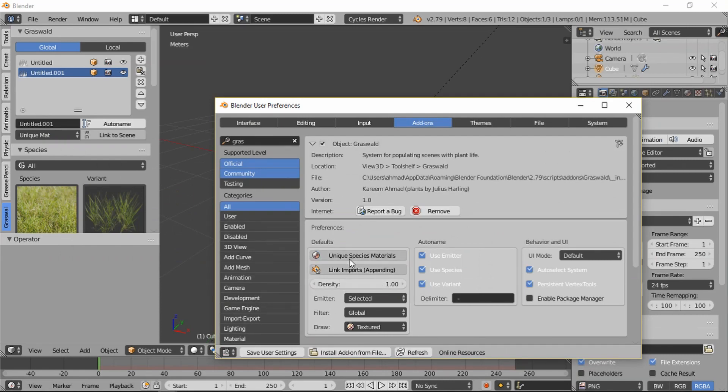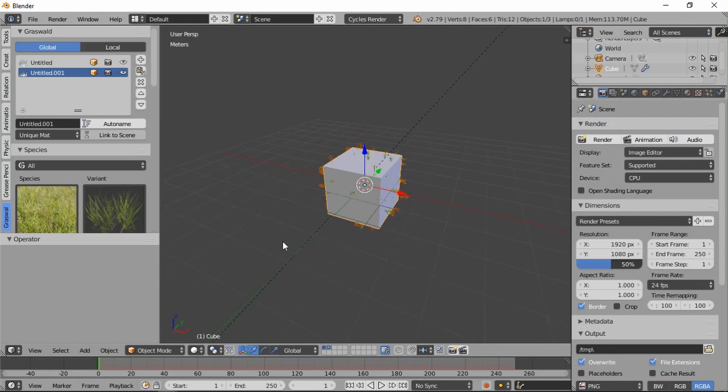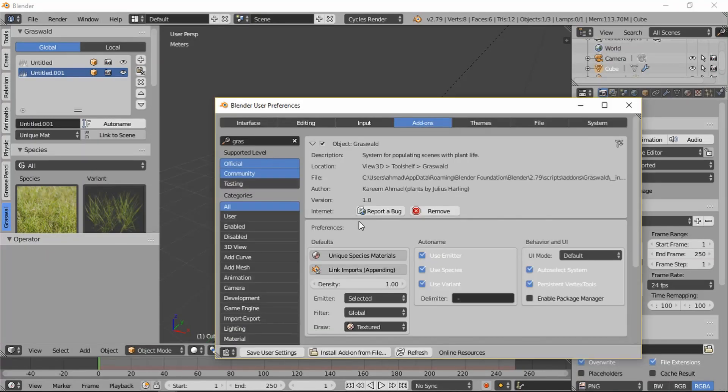The second setting is link imports. So by default Grasswald will append all these models, all these materials into your scene as you need them. But if you're only working on the scene locally and you're not going to share it with anyone else, it's just here on your hard drive, then you can set it to link.